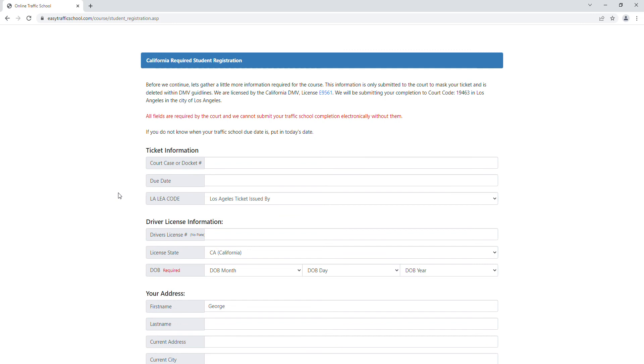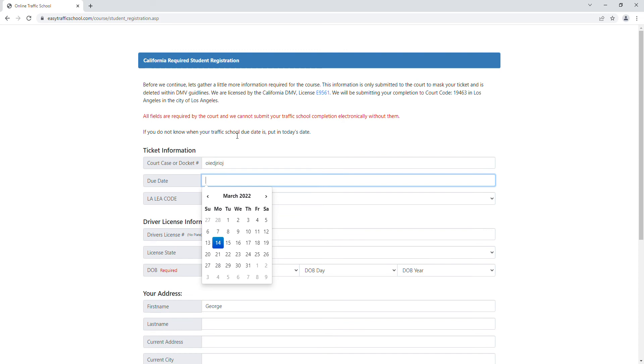And this is information we need to submit to the DMV. Your court will give you a case or docket number, sometimes called citation number. You always have one of those, so whatever it might be, go ahead and put that in. Then pick your due date. Now we don't actually use the due date of your ticket, but we do collect it because we're supposed to, but it doesn't really go anywhere, so just put in any date, it doesn't matter.